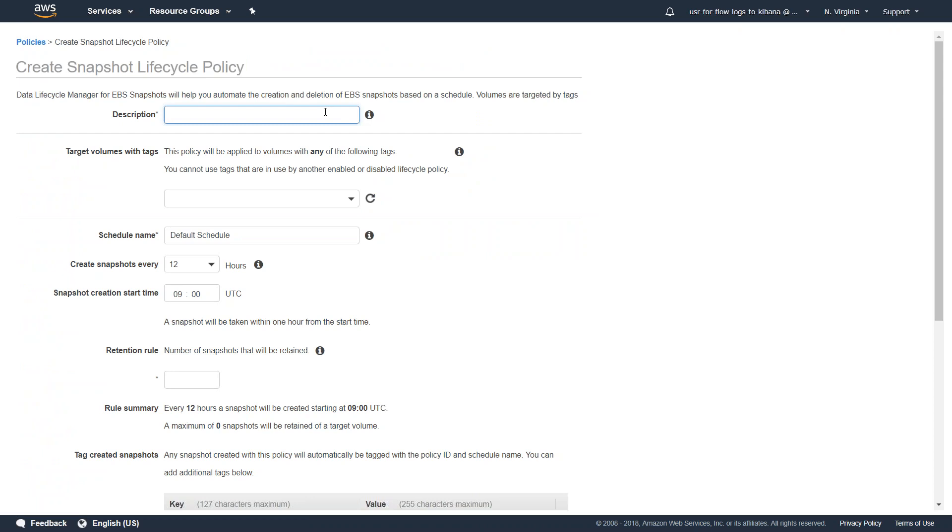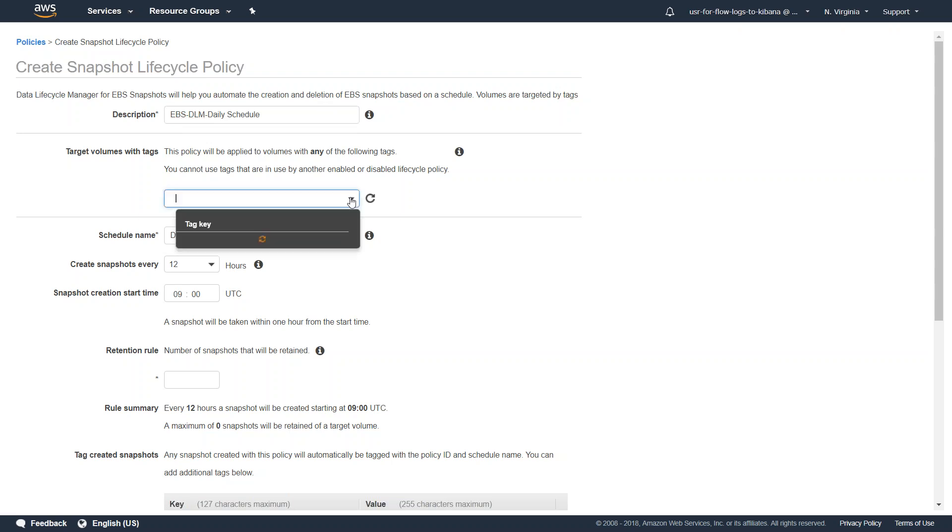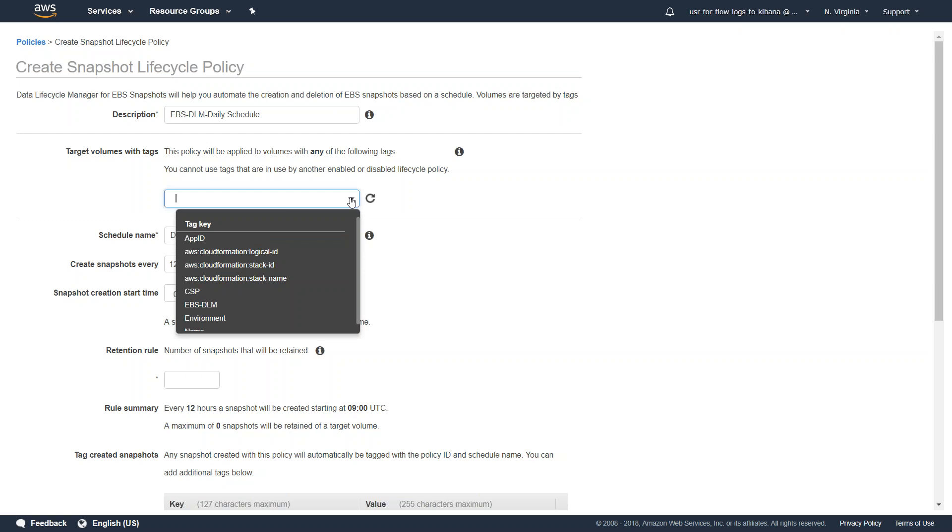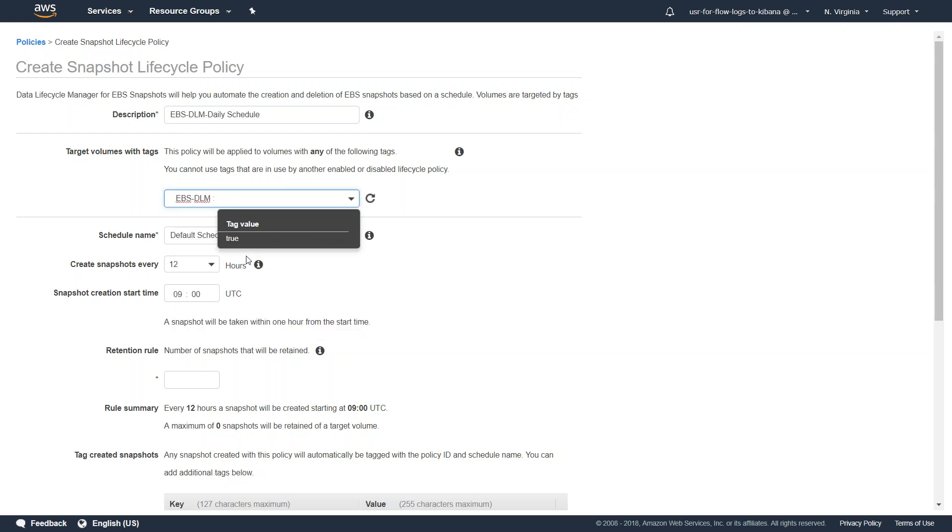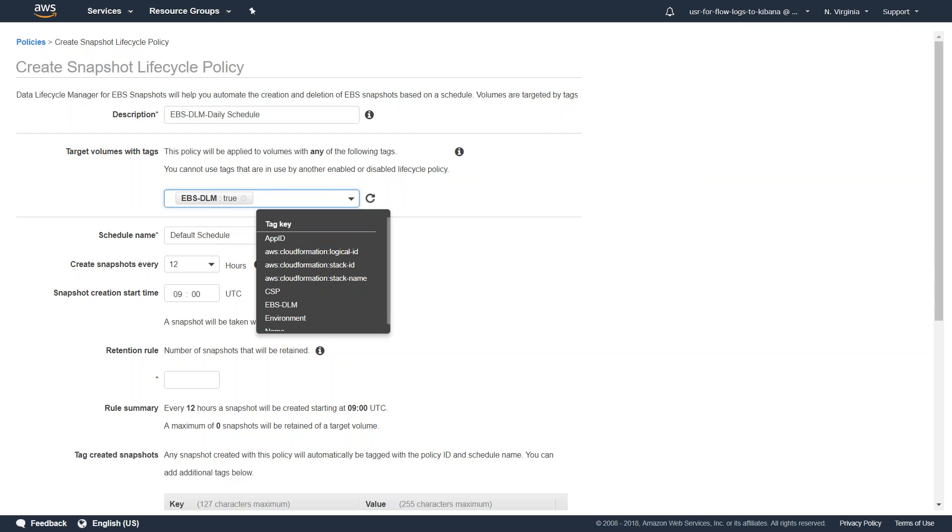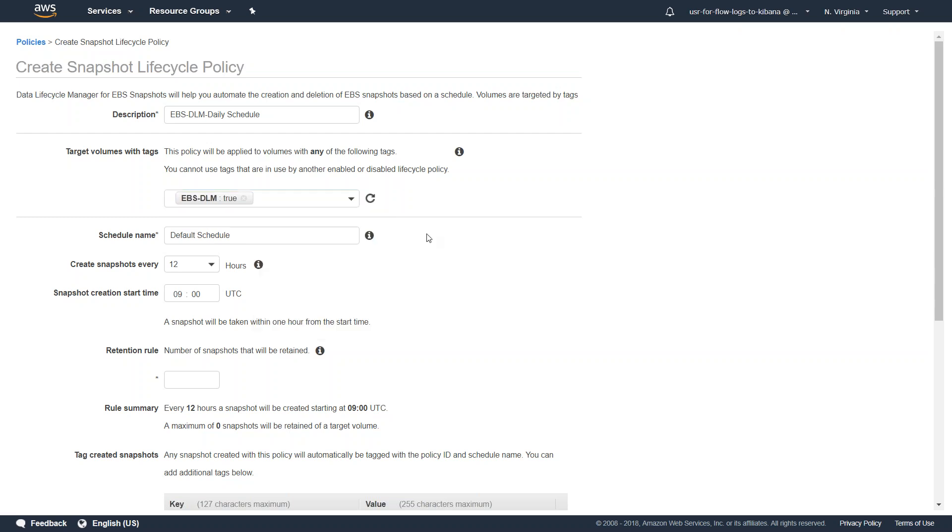Let us go ahead and say EBS-DLM and daily schedule, that's what my description for this policy is going to look like. Which volume do I want to tag? Yes, I want to tag certain volumes only. So I'm just going to choose this one which says EBS-DLM and the value is going to be true. I don't want to choose any other volumes which are not having these tags.